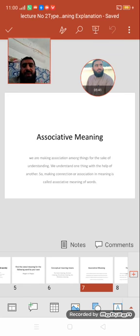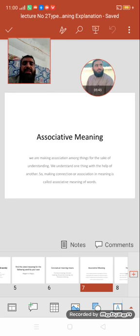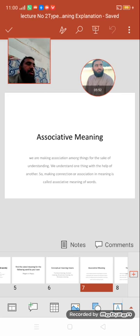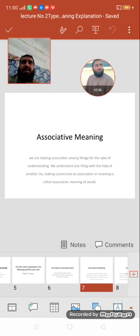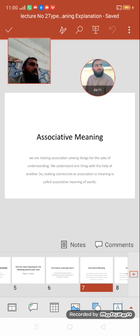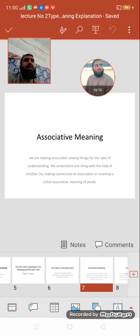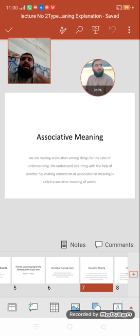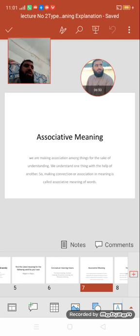Now the second type of meaning under the first distinction is associative meaning. We are making associations among things for the sake of understanding — we understand one thing with the help of another thing. This connection, this association, is called a relation. While explaining meaning, this association is called the associative meaning of words.